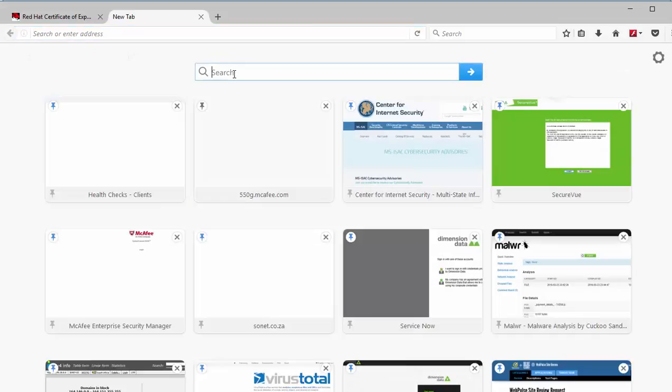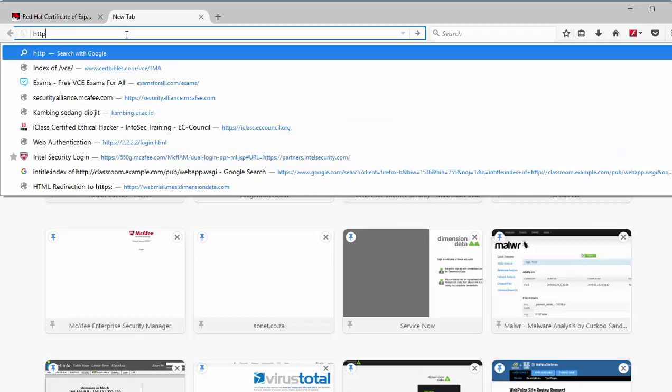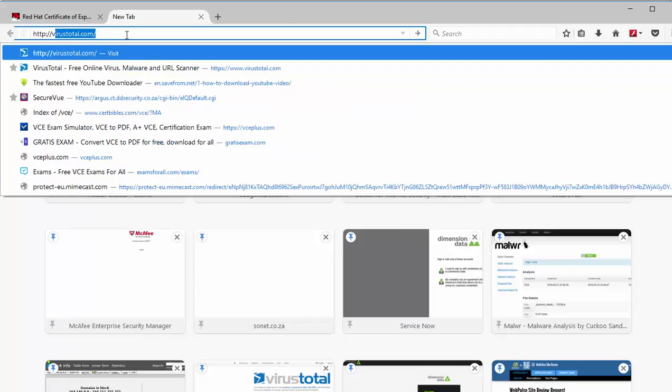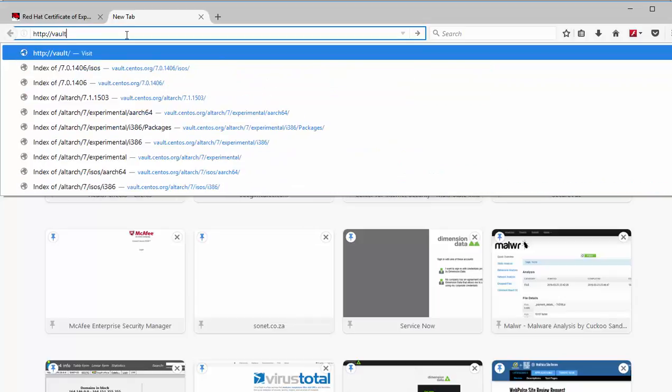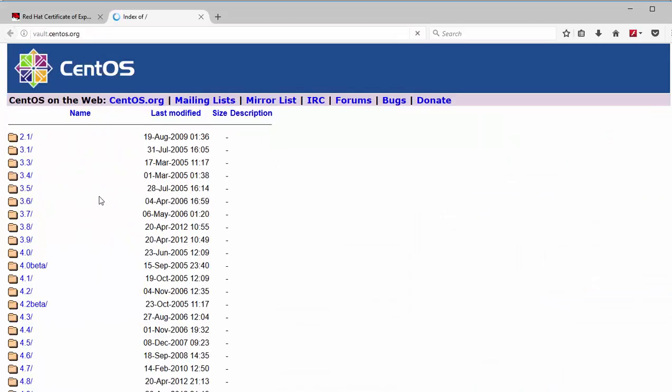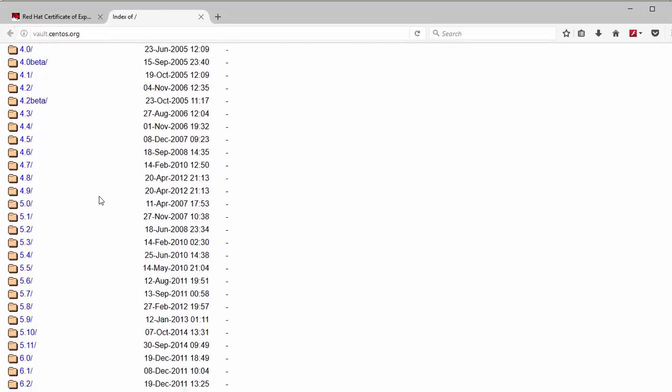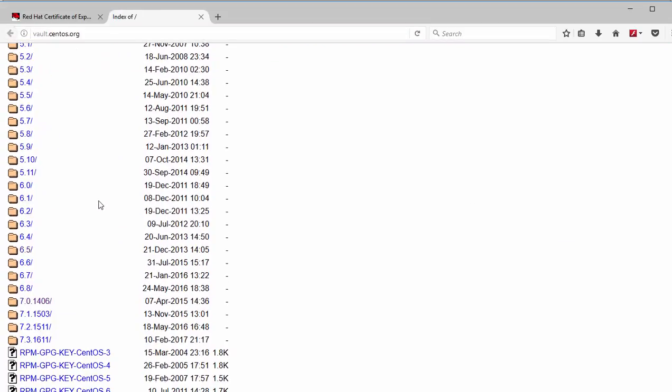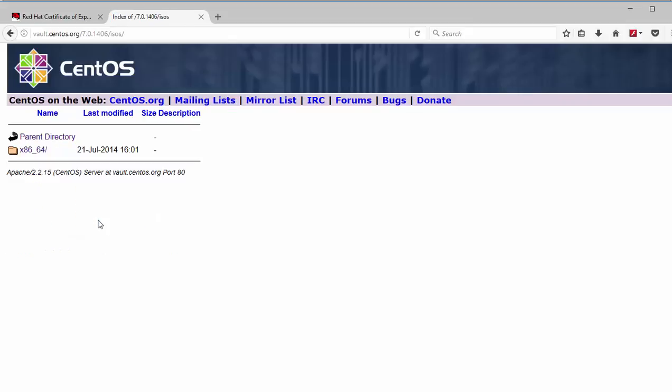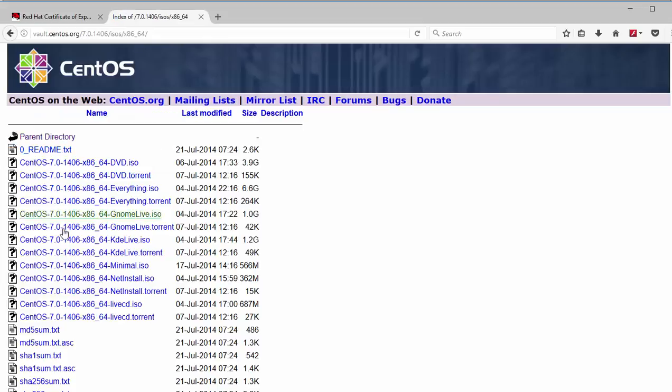So it's found under http vault.centos.org. Okay scroll down to version 7.0, right there 7.0.1406, click that. Go to ISOs, go to x86, scroll down and this is the ISO image you are looking for, this one right here.